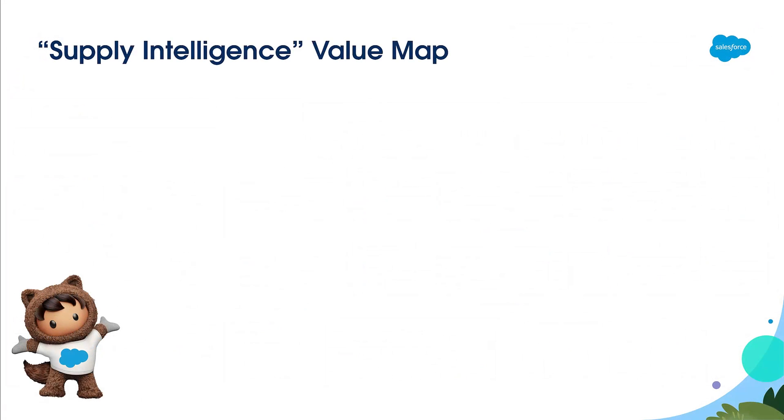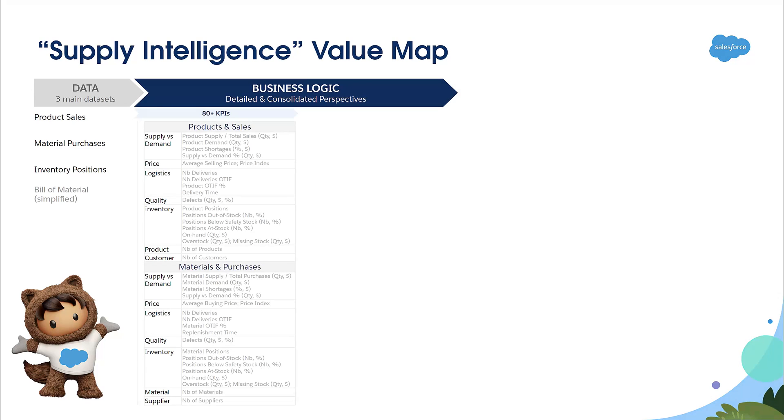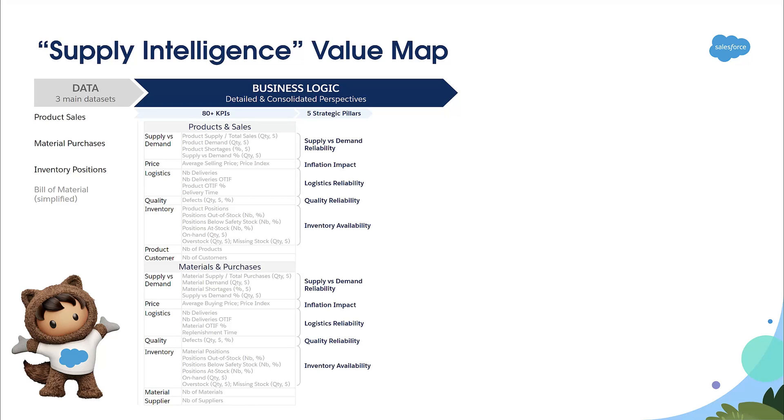So let's recap the value that is delivered with Supply Intelligence. First, you provide three main datasets: product sales, material purchases, and inventory positions. Based on those, Supply Intelligence will deliver more than 80 KPIs to help you precisely manage your supply chain. But Supply Intelligence also provides a consolidated view of those KPIs along five strategic pillars: supply versus demand reliability, inflation impact, logistics reliability, quality reliability, and inventory availability.